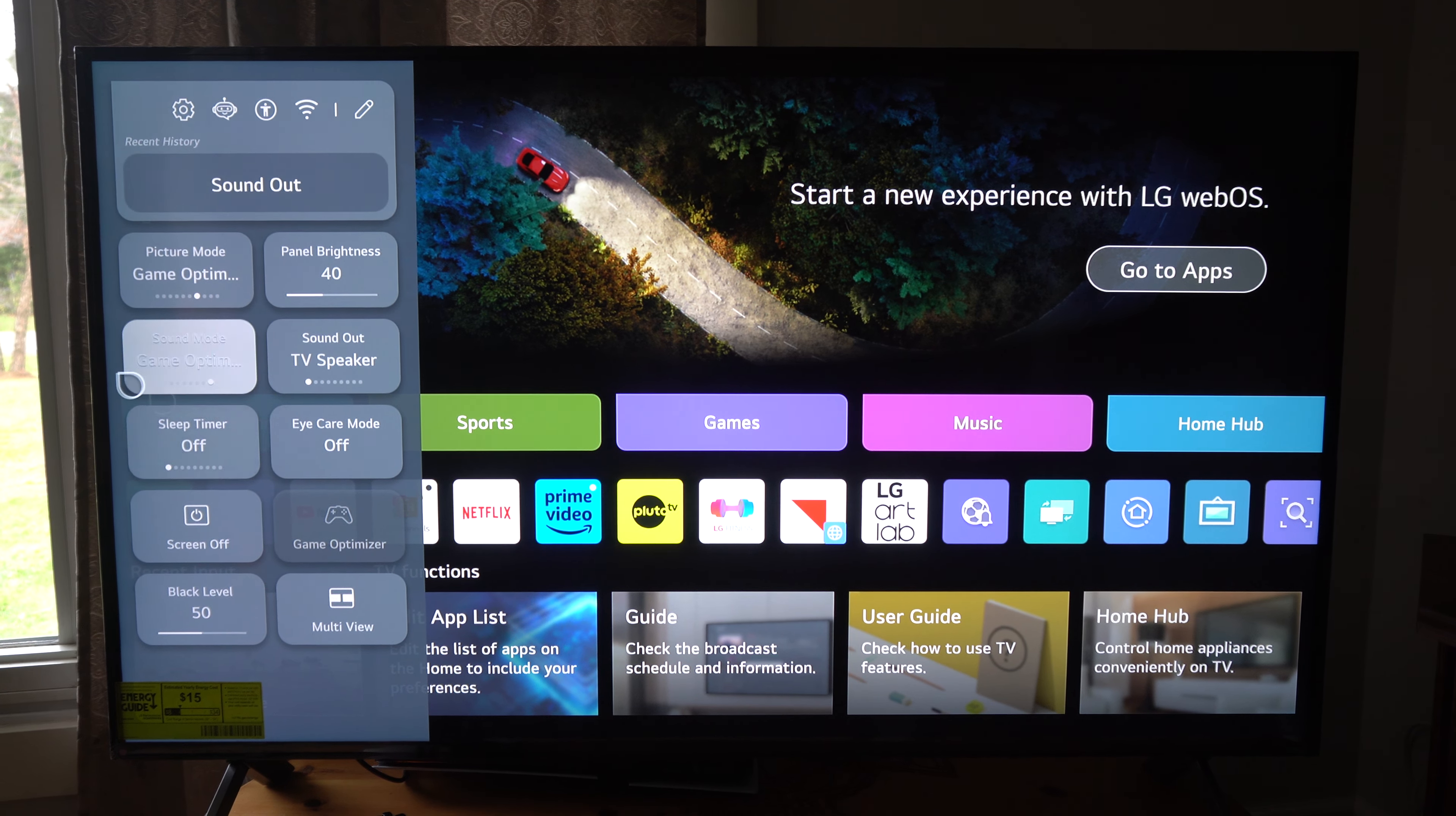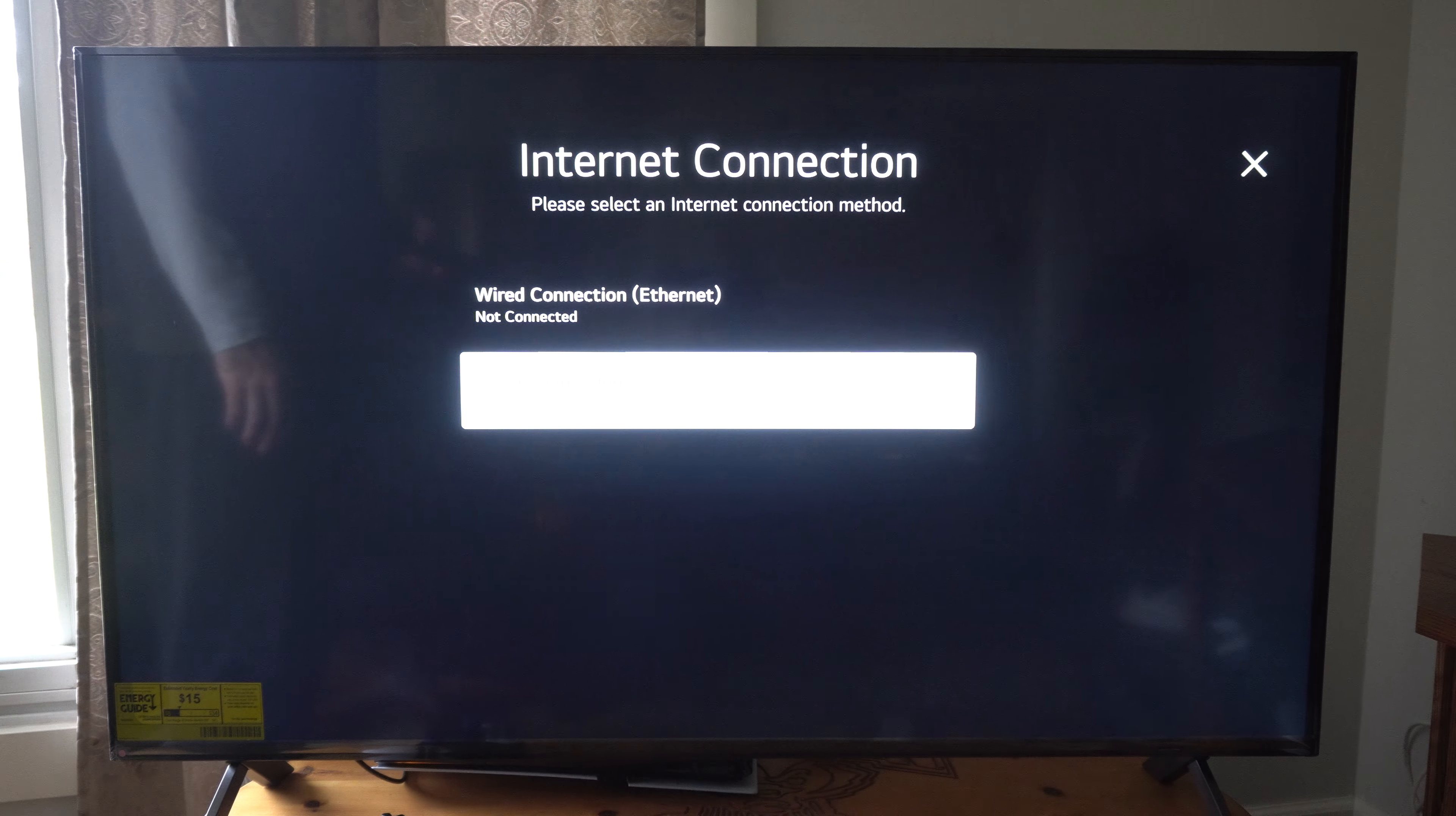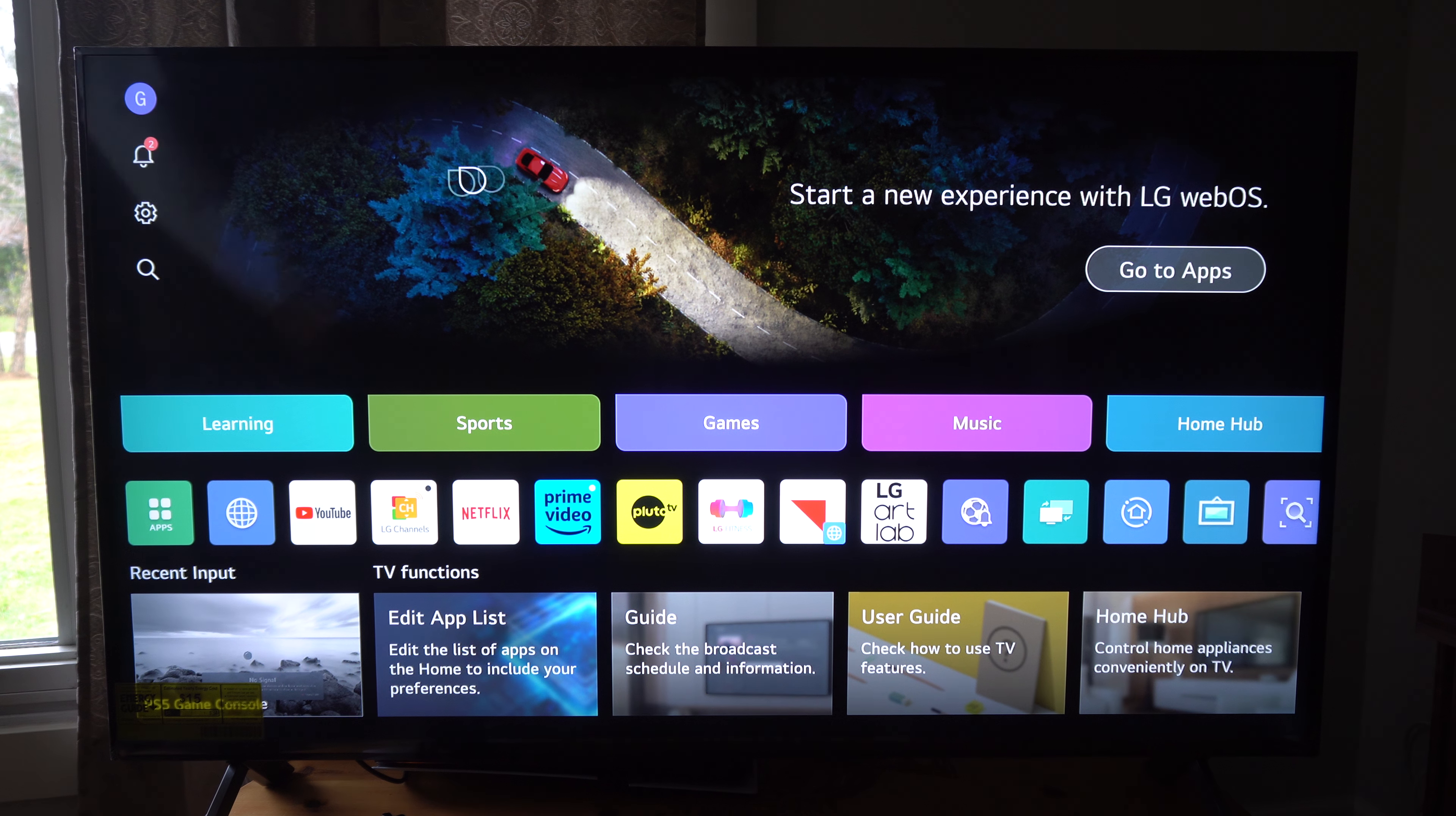Now if you choose one of these, you're going to have to type in your password associated with it. And mine is very basic, so I can just type that in. And that should be connected to the internet on my Wi-Fi TV here.